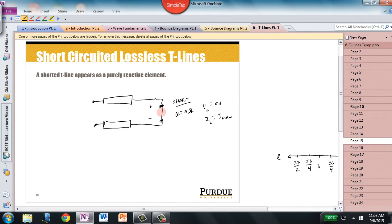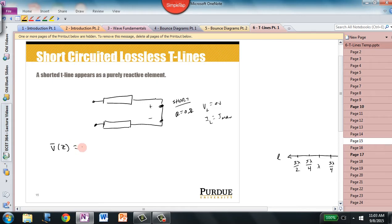Our task next is to figure out what this termination on the load end does to the voltage and current along the length of the transmission line. To analyze that, the first thing I'm going to do is write the wave equations in phasor form. The voltage along the length of the transmission line, considering both the incident and reflected wave, is equal to the amplitude and phase shift of the incident wave times the sinusoidal portion of that incident wave.